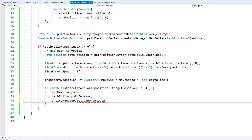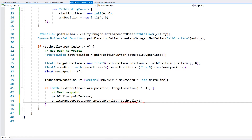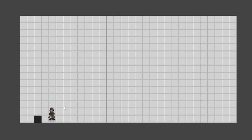Let's test. There's our unit, and click — there you go. The unit is working as a game object but correctly following the path that was calculated in Unity DOTS.